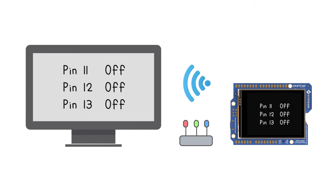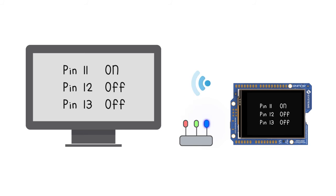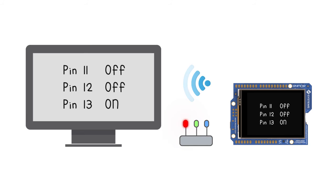The FORDUINO answers by giving data to the browser which indicates the state of the digital pins 11 to 13. The state of the pins are also displayed on the LCD.